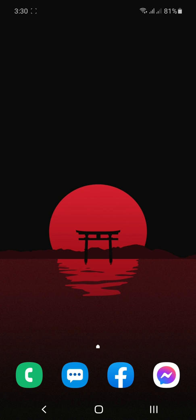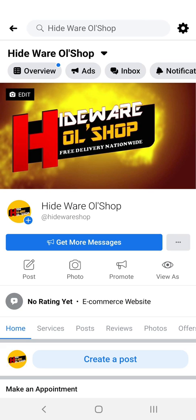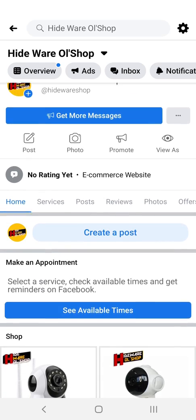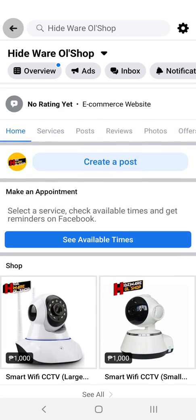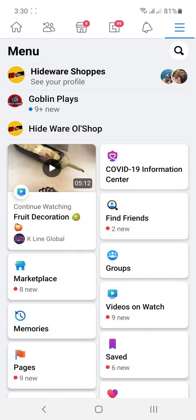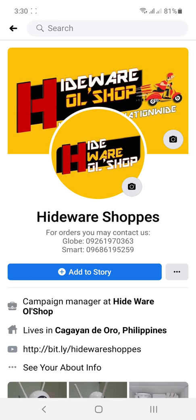For orders, you may visit our Facebook page at HidewareOLshop, or you can also visit our Facebook account that is Hideware Shops, and you may contact us in our numbers.